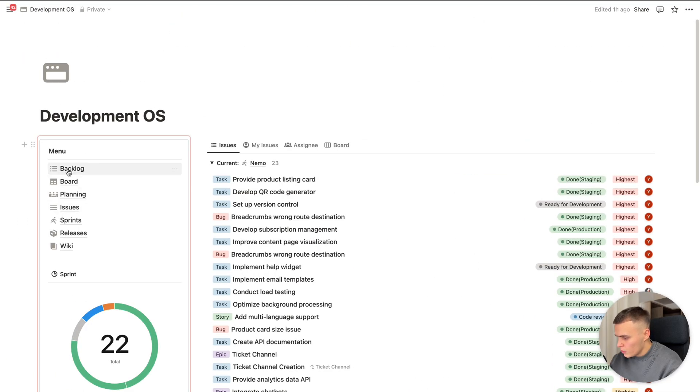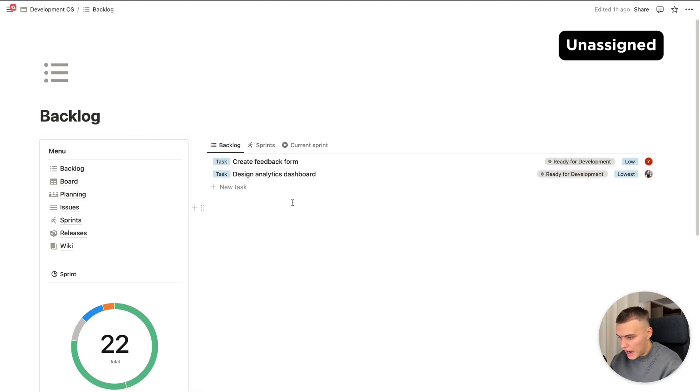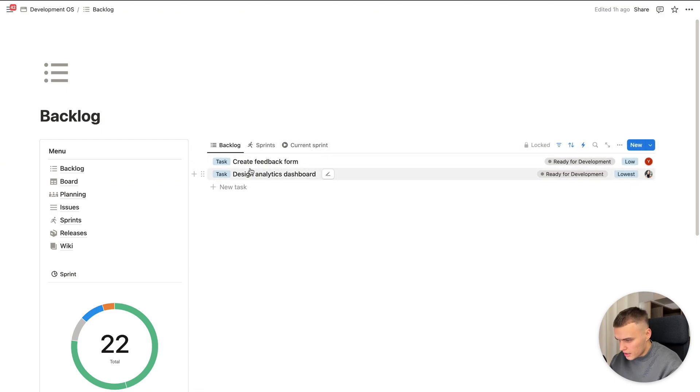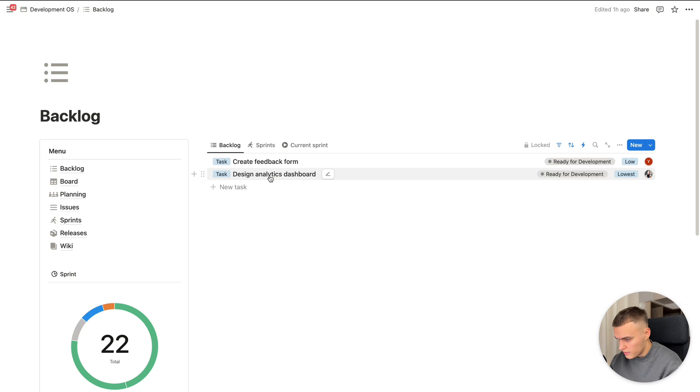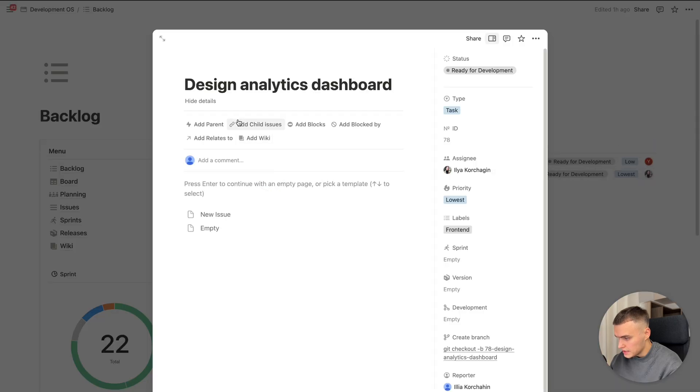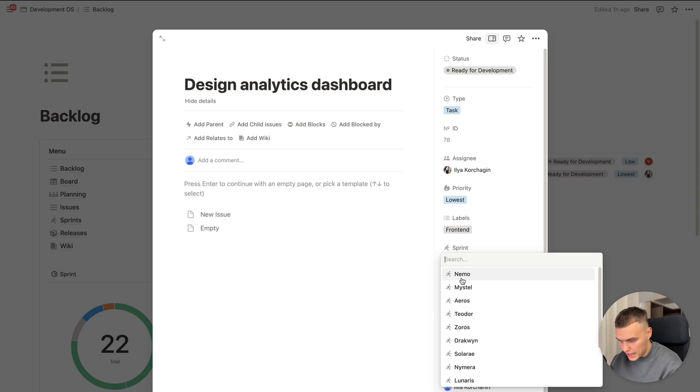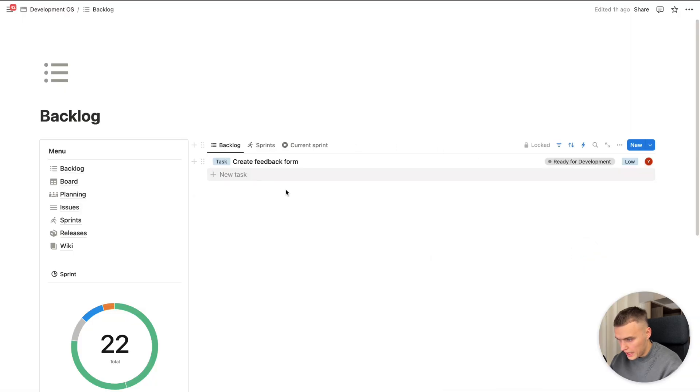Let's go through the main views we have here. So backlog basically is the view where we have unassignable tasks or tasks without the sprint. So here you can see the tasks which are not yet in progress and easily assign them. Let's do that. For example, we have design analytics dashboard. Here we can sprint and I'll pick Nemo, current sprint. And here we go.